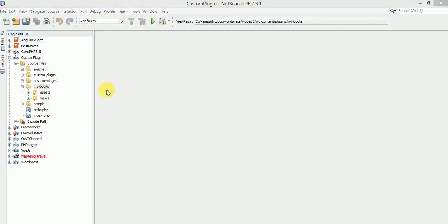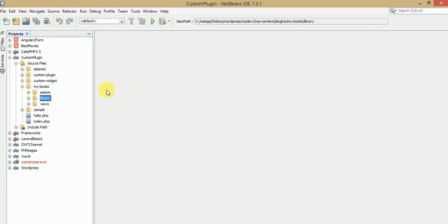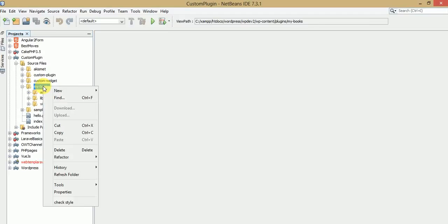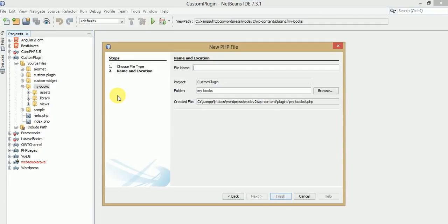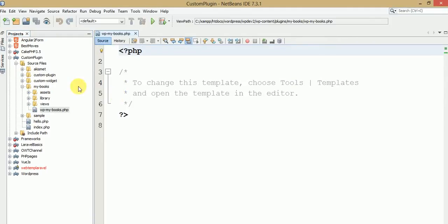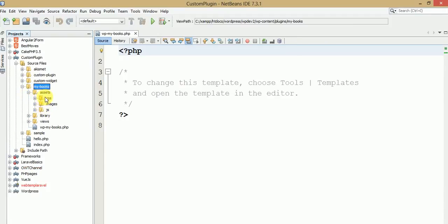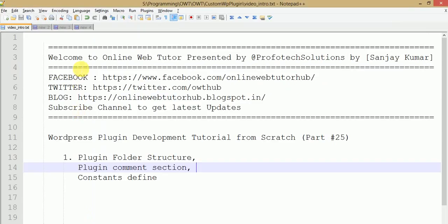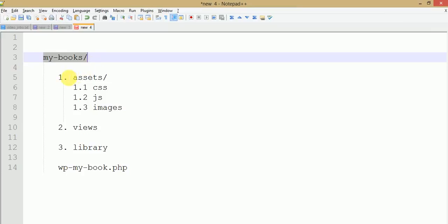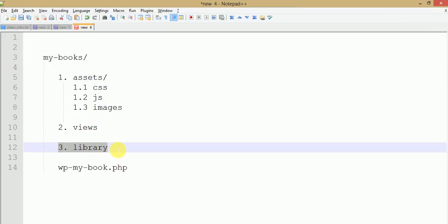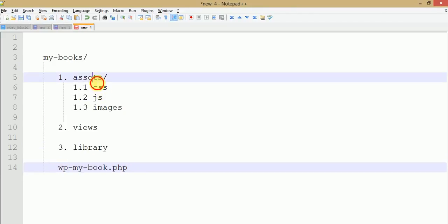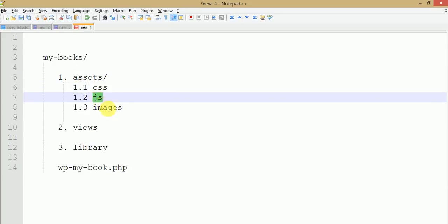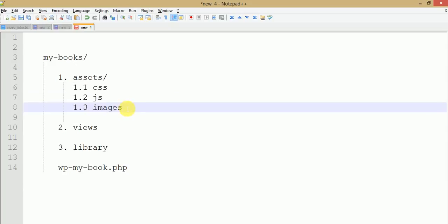All the views we will save into this views folder. The next folder will be 'library', from where we will handle our AJAX requests. Finally we need to make a main file for the custom plugin which basically introduces our plugin — 'wp-my-books'. So this is the basic hierarchy: the 'my-books' folder contains three different folders — assets, library, and views. The assets folder contains CSS, images, and JavaScript. This is the main file which introduces our plugin to WordPress.